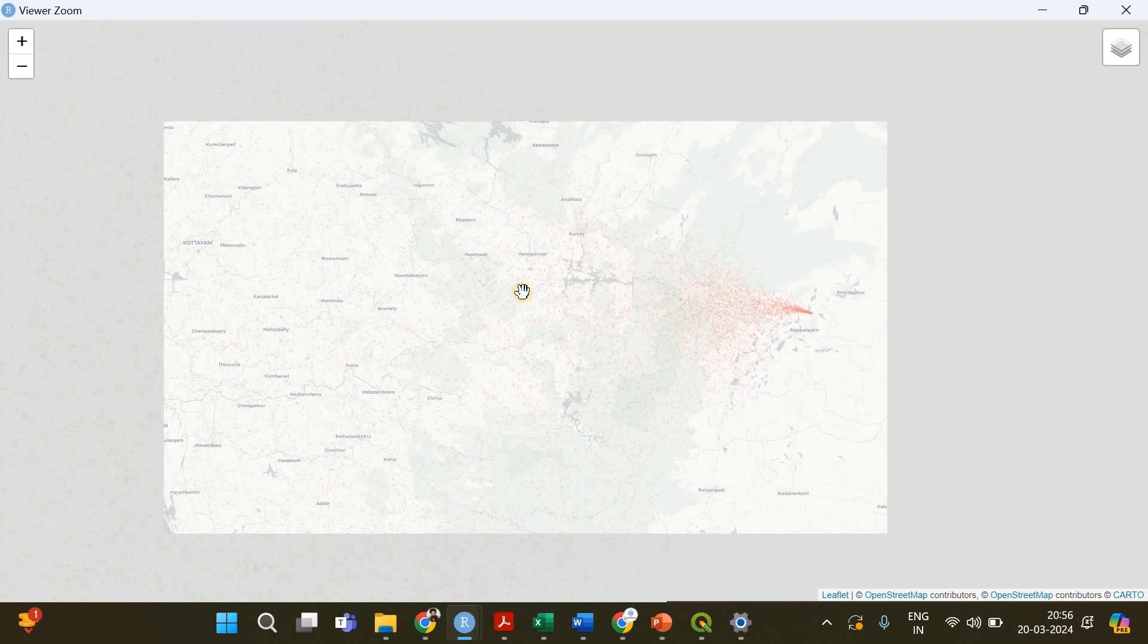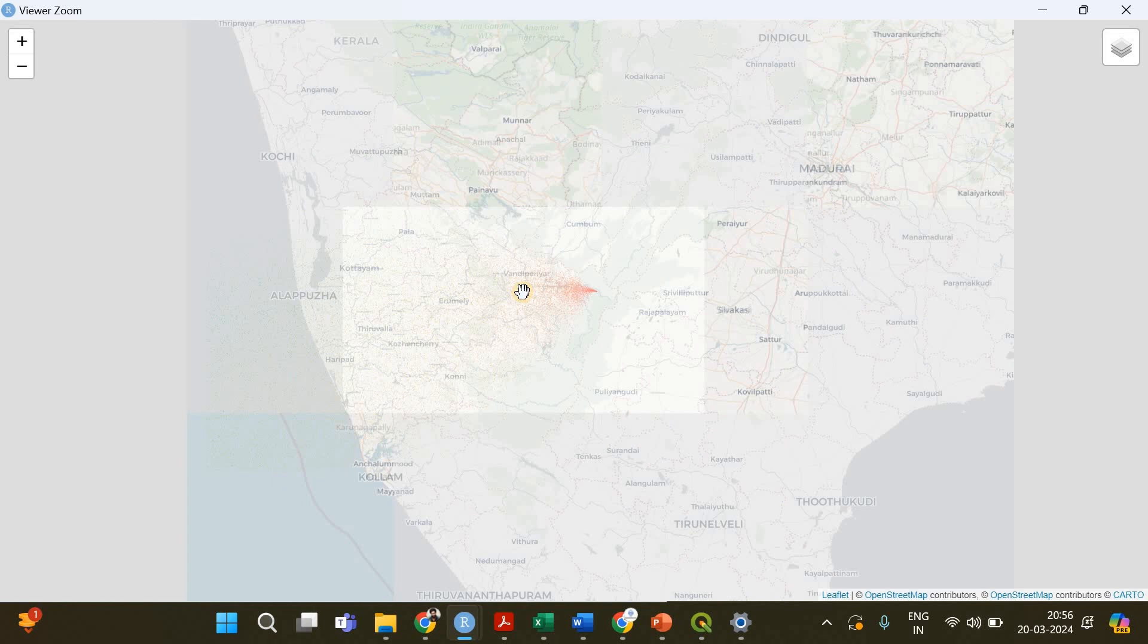So that's it, that's how you implement a HYSPLIT PM2.5 particle dispersion model in R. Thanks for watching!